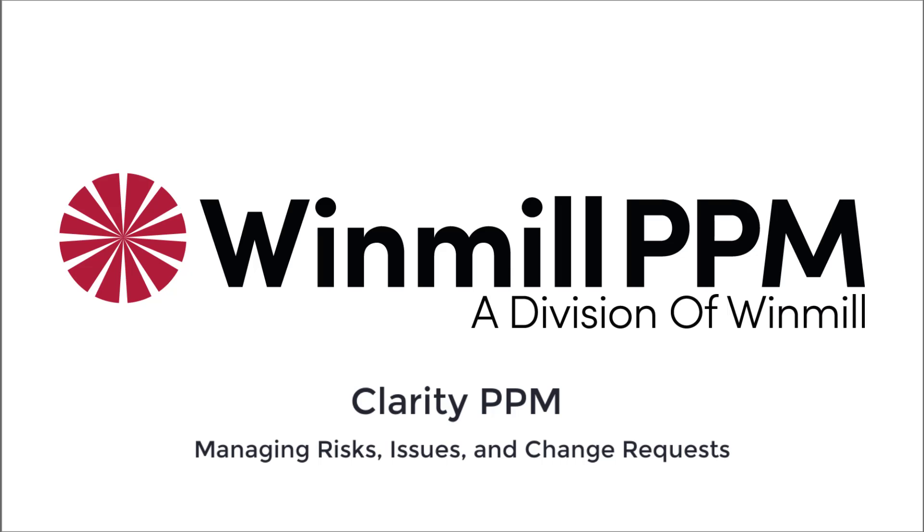Hello, everyone. In this video, Windmill Software will demonstrate how to create risks, issues, and change requests in Clarity PPM.